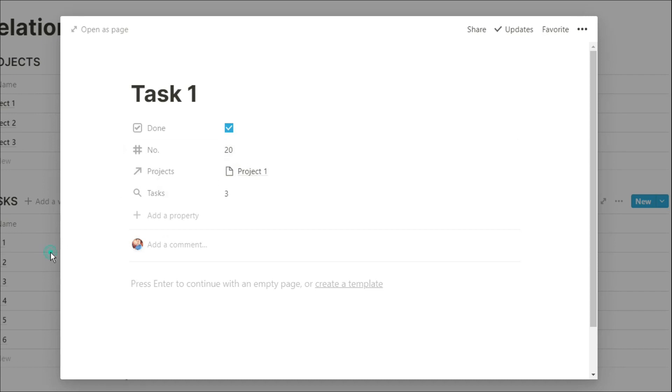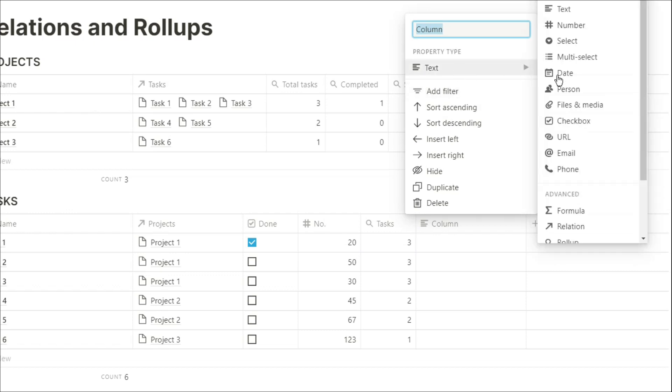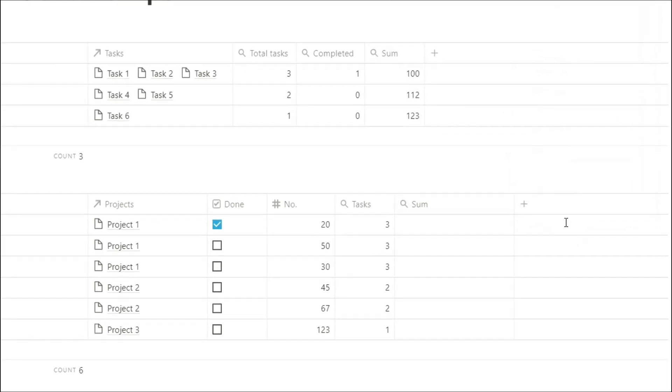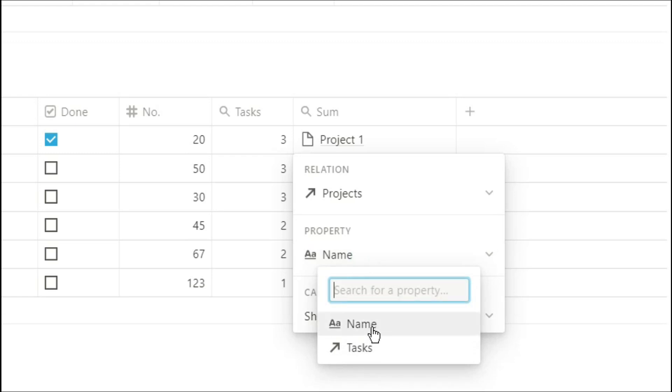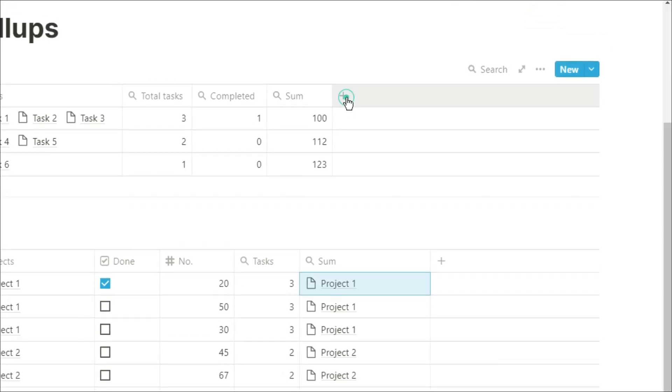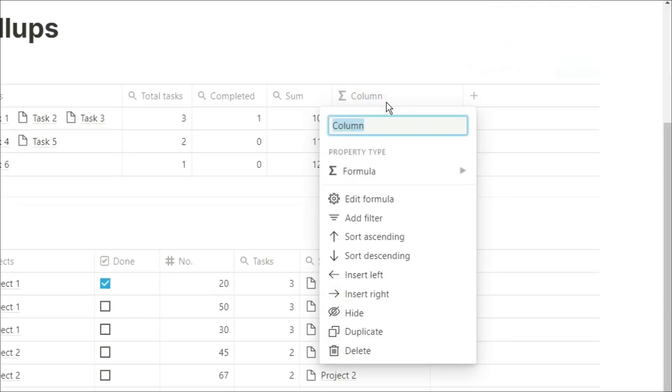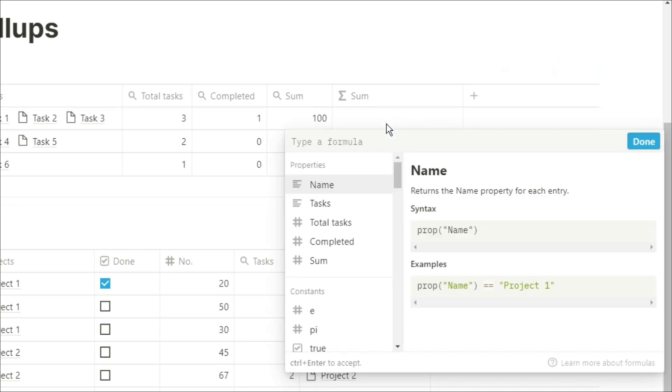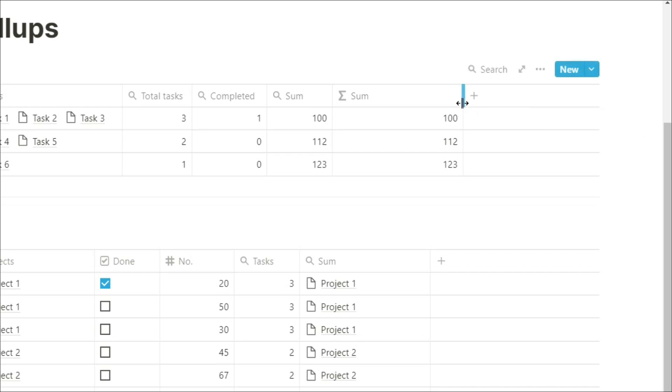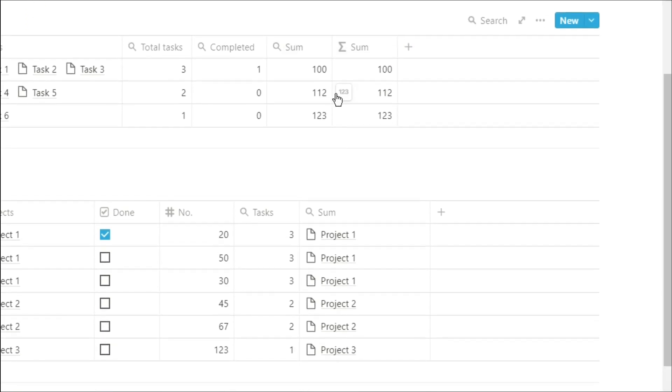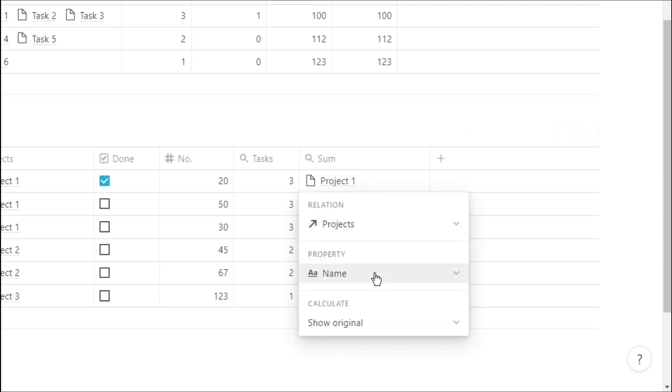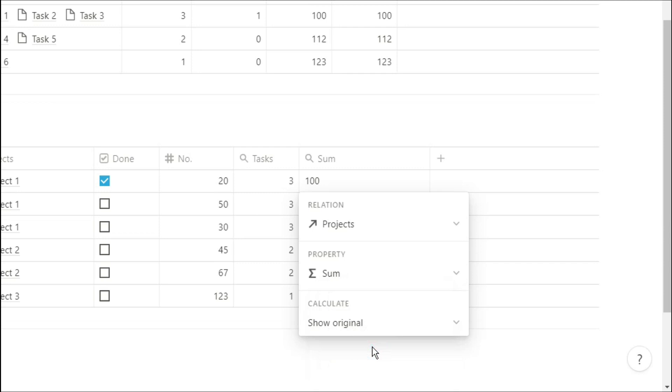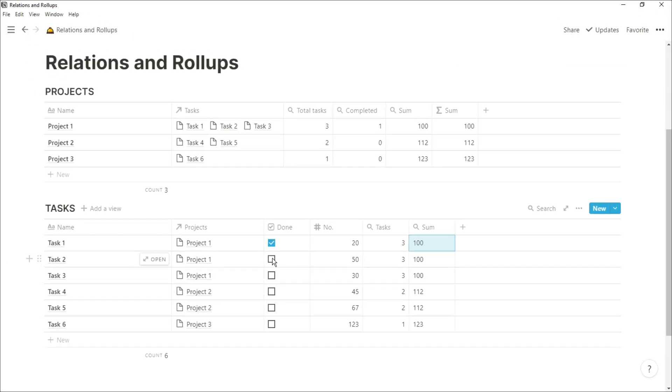Now say we wanted that sum rollup that we did in the projects database, but we wanted to see it in the tasks database. We'd create a rollup, go to project relations, but when we try and select the property, we can't select a rollup property. So what we can do is go back to the projects database, create a formula, and all we're going to do is essentially make a copy of that rollup. So whenever the rollup changes, the formula changes. Now when we go back to the task database, now we can select that formula as a rollup. So now we're rolling up the rollup that we created in the projects, but we're actually rolling up the formula copy of the original rollup. Now when you change the number, the sum rollup in the projects database changes, the formula changes, and the rollup in the task database changes.